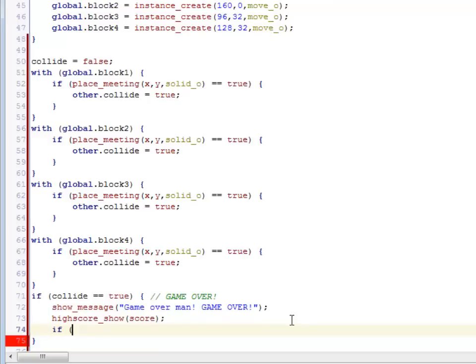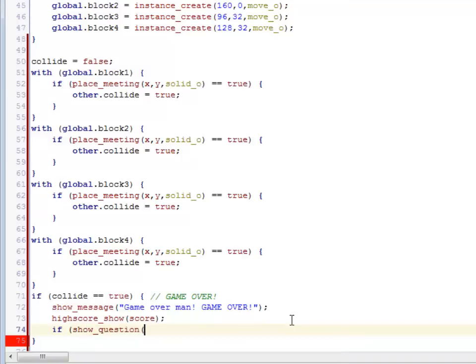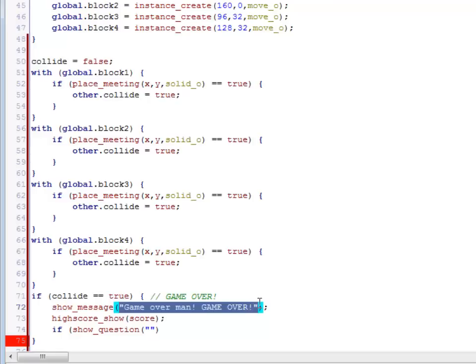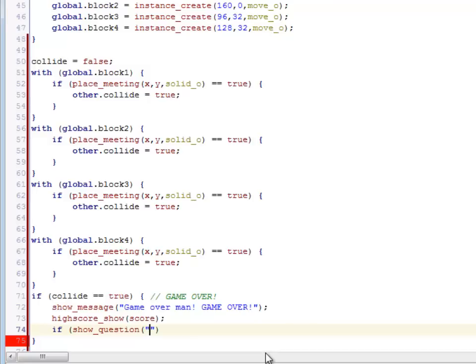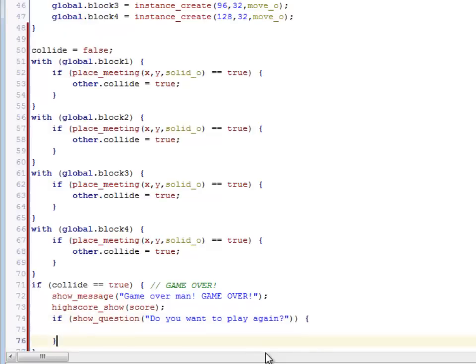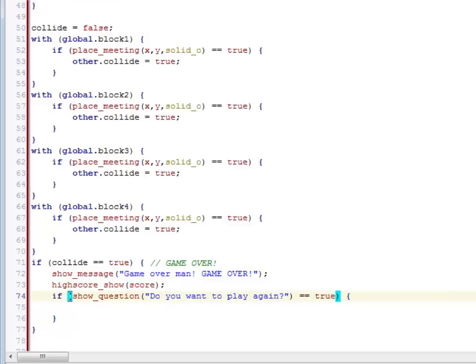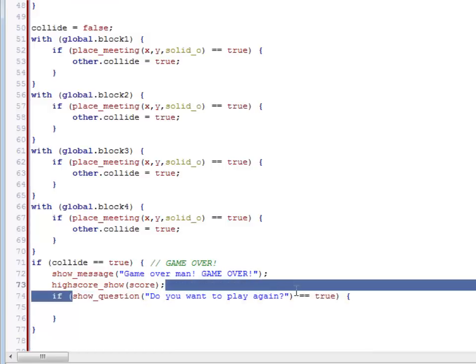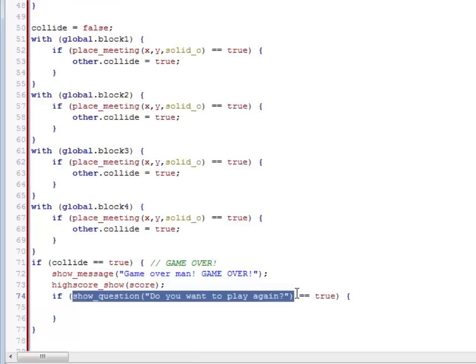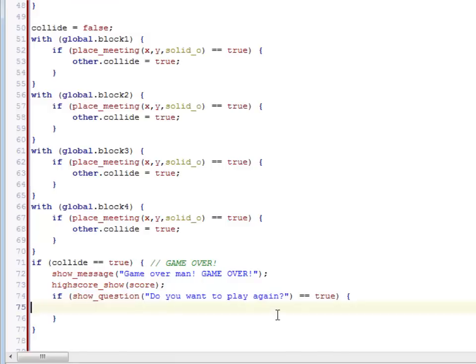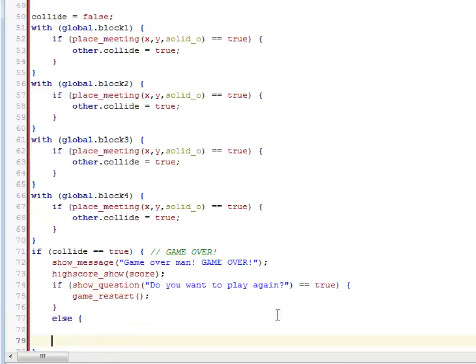If I want to ask a question to see if they want to play again, you actually use show question. Don't forget that if you're typing in text, you've got to put it in double quotes. That's called a string of characters. Do you want to play again? So this will either be true or false. If they hit yes, it's true. So show question actually gets replaced with either true if the answer was yes or false if the answer was no. So if they said yes, I'm going to restart the game. If they didn't, then it will jump down to this else block. And I'm going to end the game.